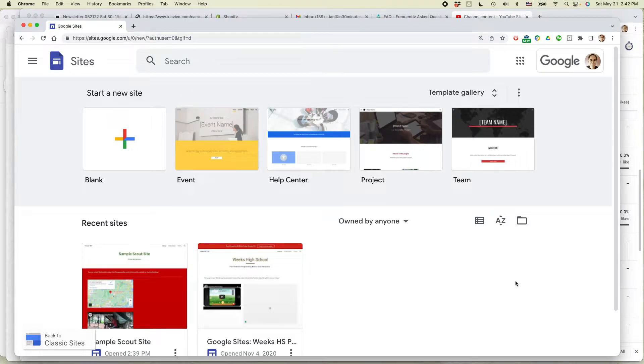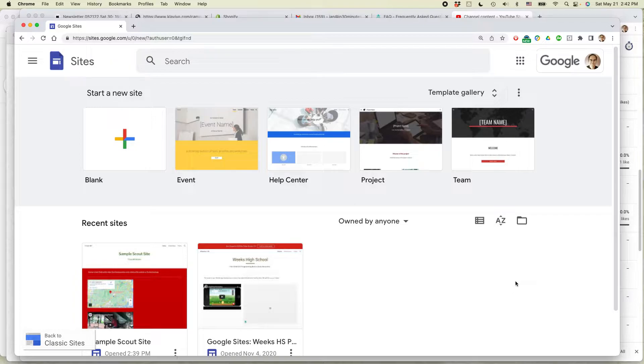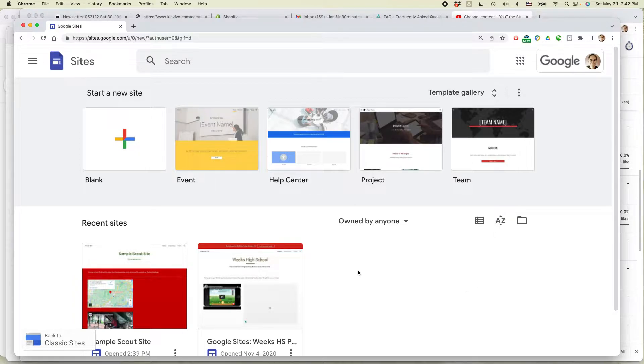Hi everybody, this is Ian from In 30 Minutes Guys. Today I'm going to show you two quick ways to change the appearance of a Google site. If this video helps, please take a moment to like it and follow me, and let's get started.